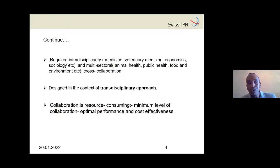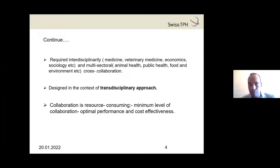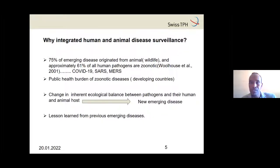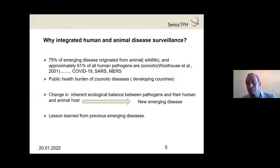Collaboration is resource consuming, so we have to think about resources and perform activities with optimal performance and cost effectiveness. Why integrate human and animal disease awareness? This is our One Health surveillance. We are aware that 75% of emerging diseases are in animals, and out of that, 61% of all pathogens are zoonotic.